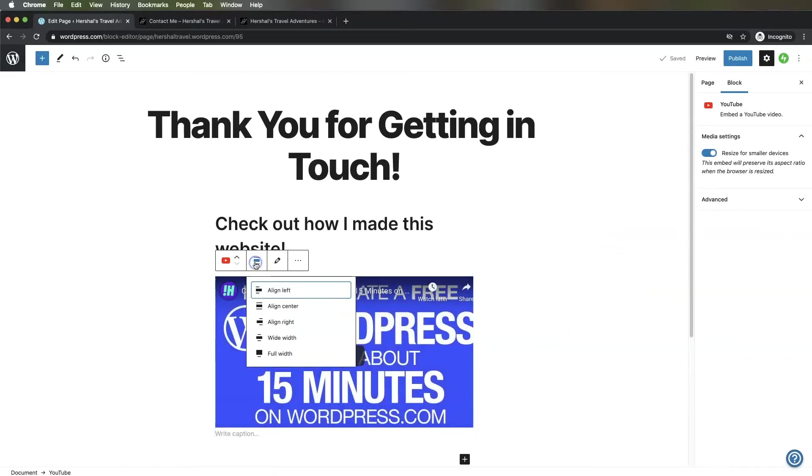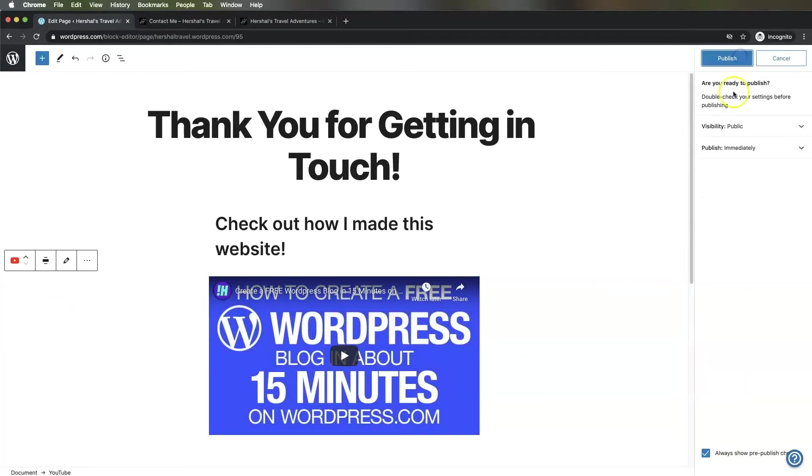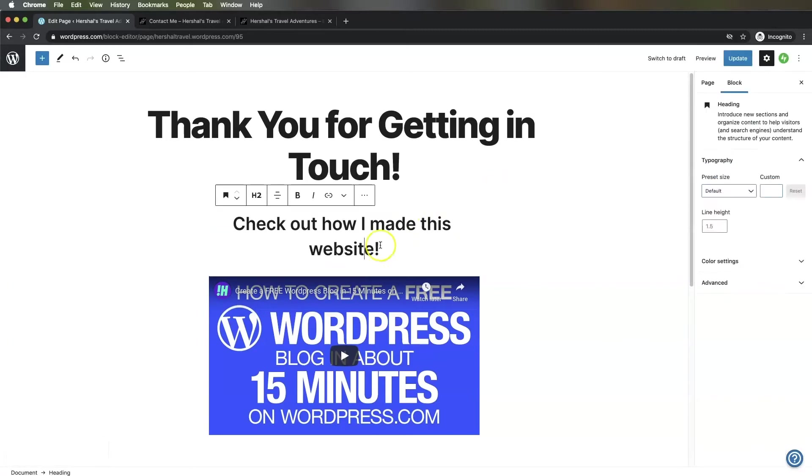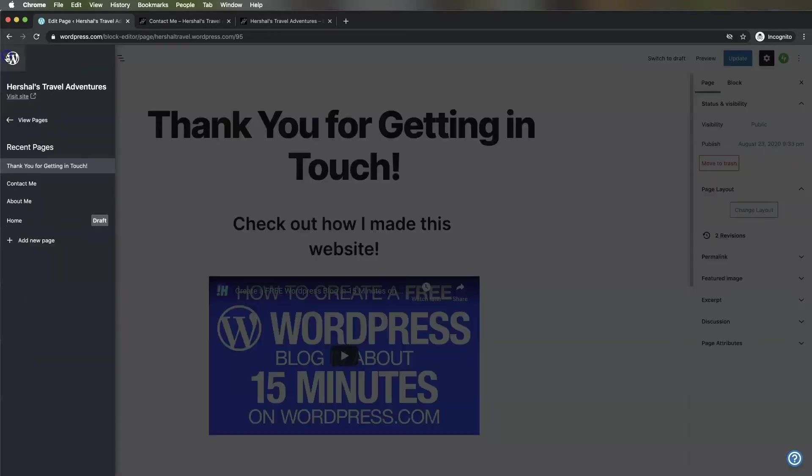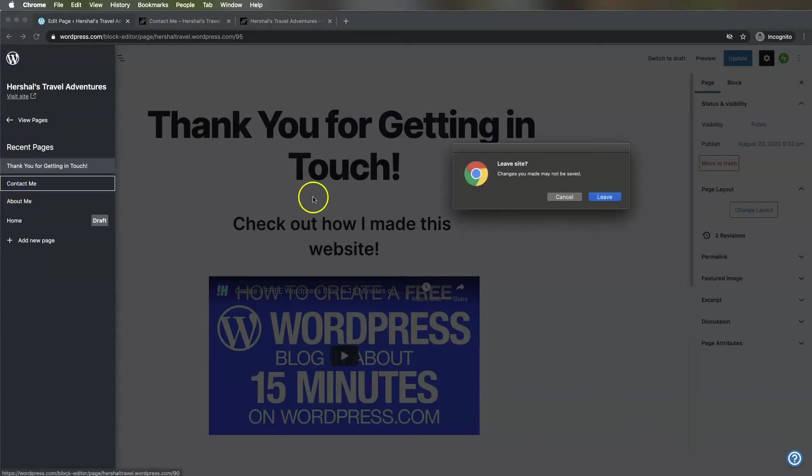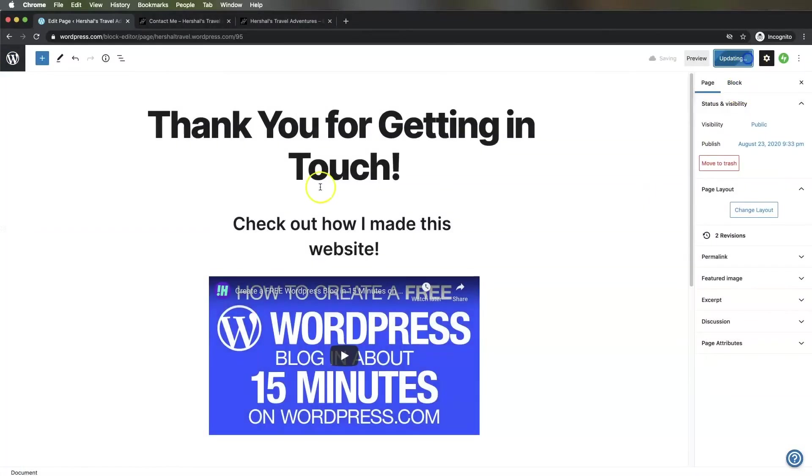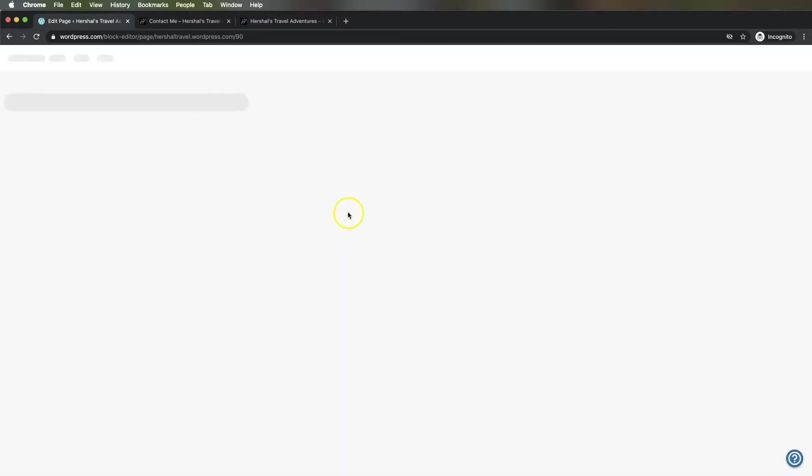I'll embed that and make it a wider width block, then publish it. This won't be a visible page, it'll only be linked to from that form. Now I'm going to go back to my Contact Me page. I forgot to update the page first, then go back to Contact Me.